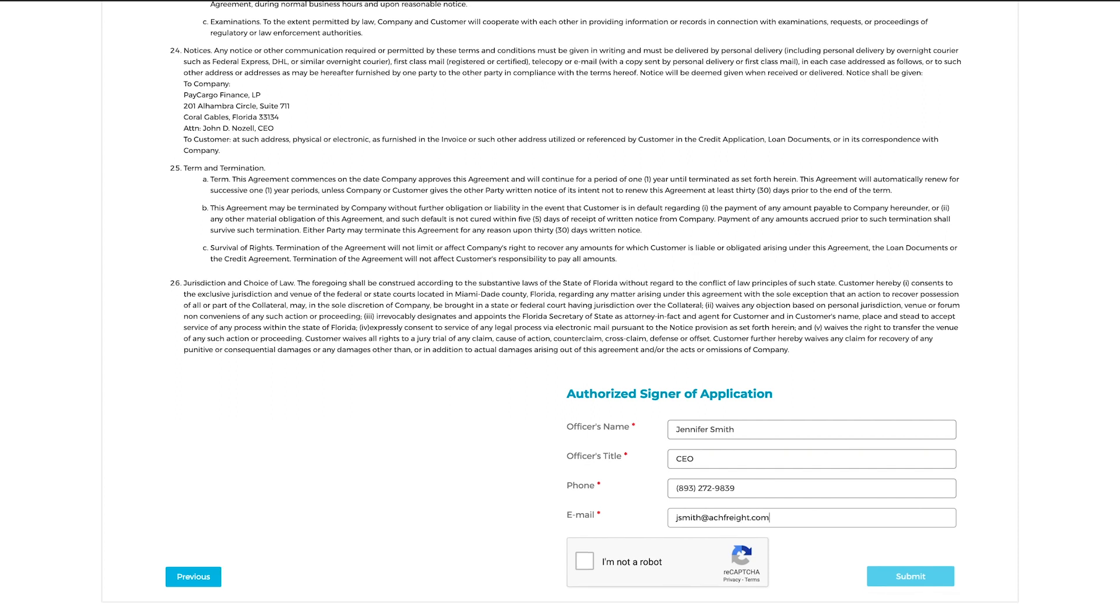After you have finished reading the Terms and Conditions and entering your information, tick the checkbox that says 'I am not a robot.' And next, click Submit.